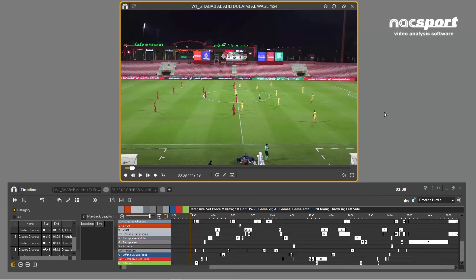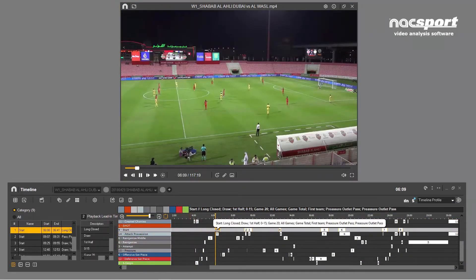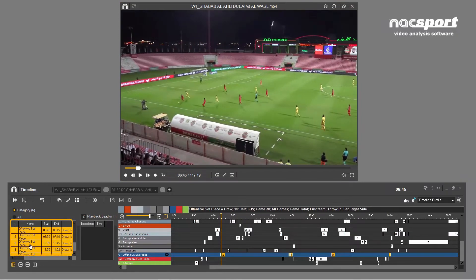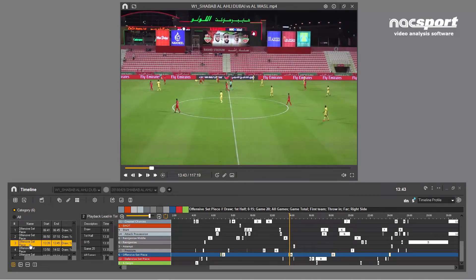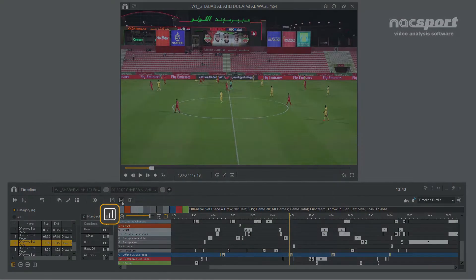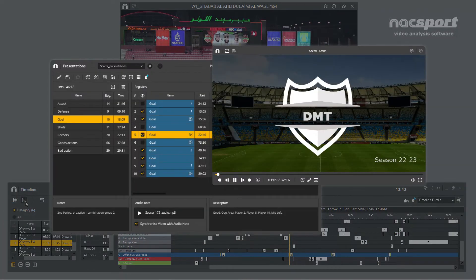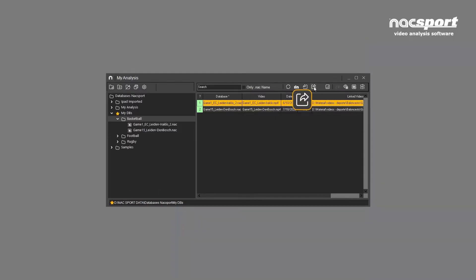The video player is integral to Naxxport and is 100% integrated into the workflow. For example, clicking on any of your registers, either in the timeline itself or in the table on the left, will play that particular clip in the video player. Your collected clips can also be accessed from the data matrix, the dashboard, presentation playlists, and pretty much any environment in Naxxport. This makes your analysis extremely interactive, giving you instant access to the context of your data.